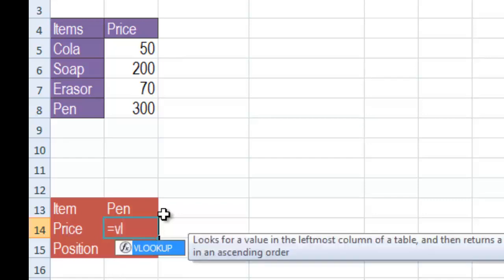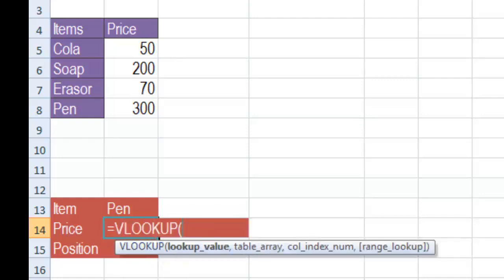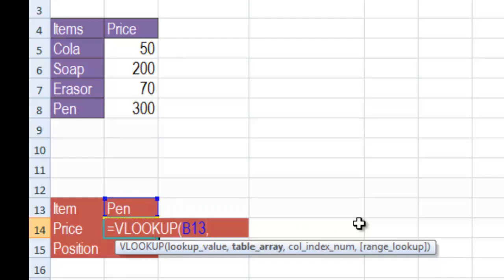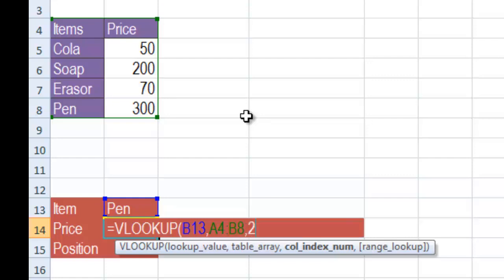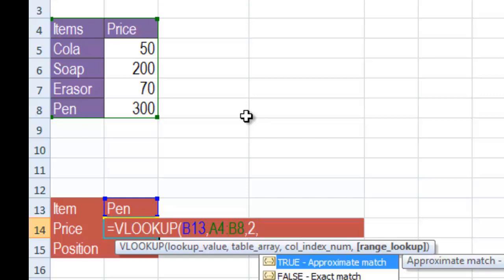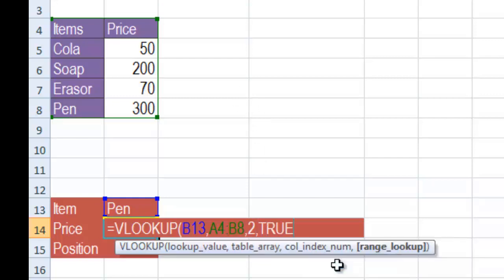The VLOOKUP function requires multiple parameters. First, it asks which value you are looking for — the lookup value is present in the drop down list, so select it as the criteria. Press comma, then give it the complete table array — select the entire table. Then the column index number: in the table we have two columns, item is the first column and price is the second column, so the column index number would be 2. Then for the last parameter, range lookup, select True. Press Enter and you can see that the corresponding price of Pen has appeared.